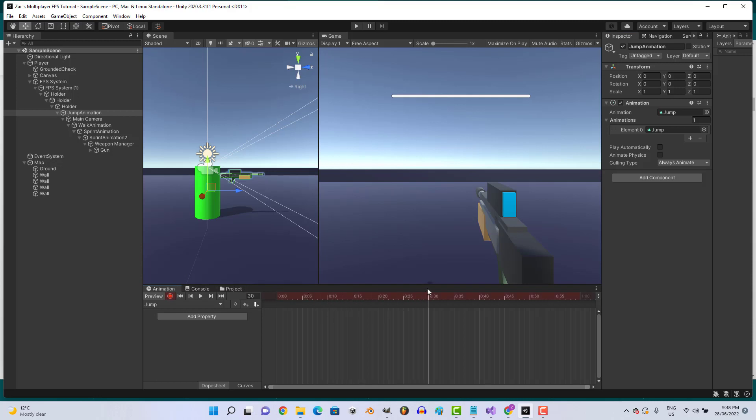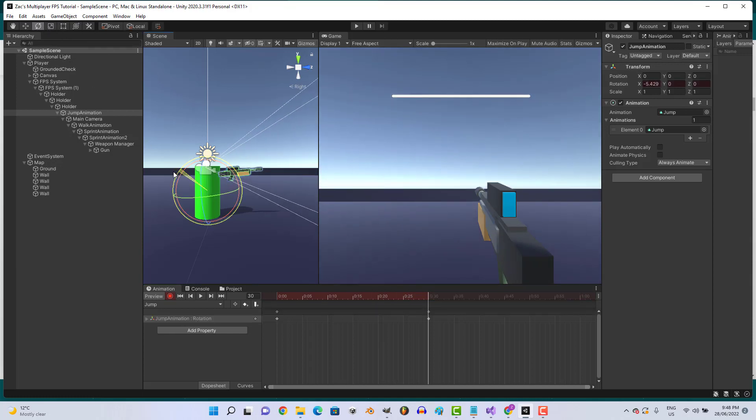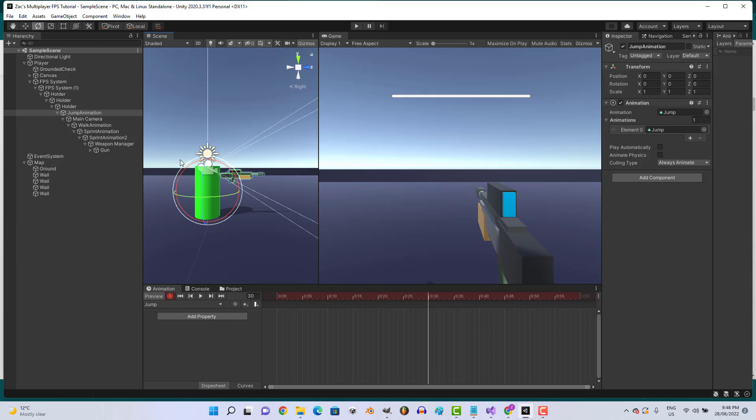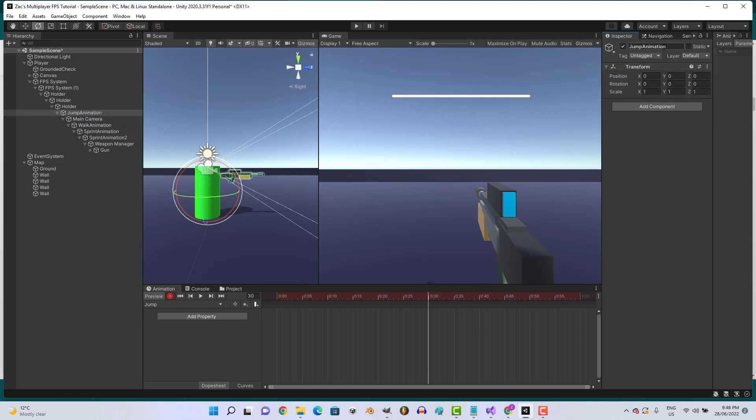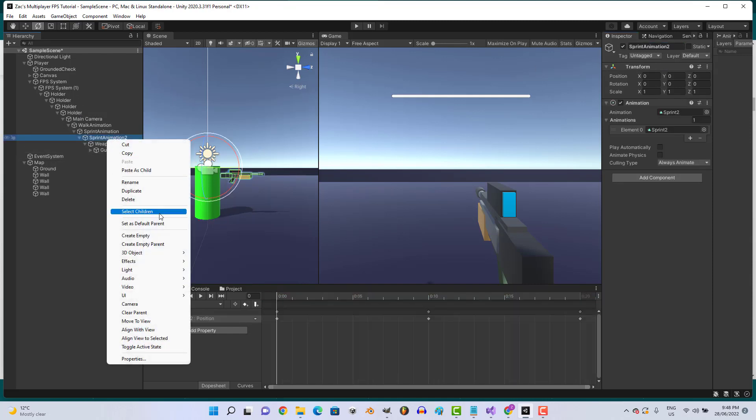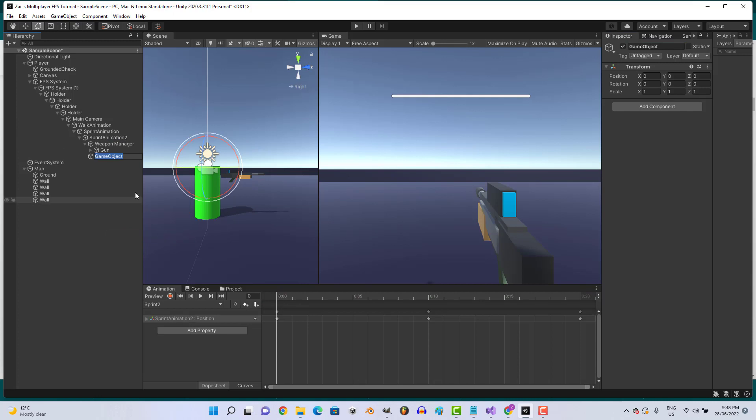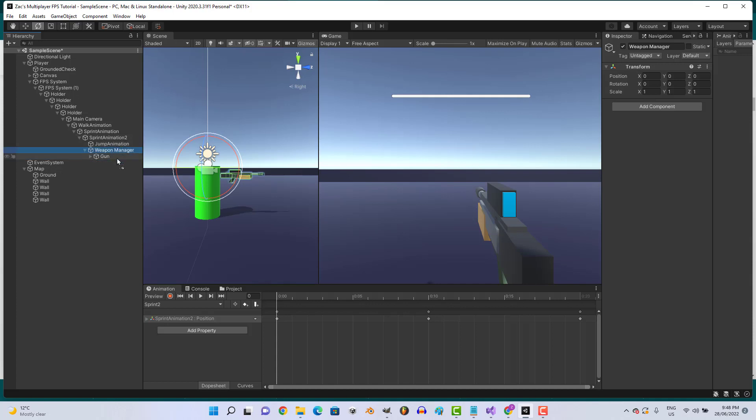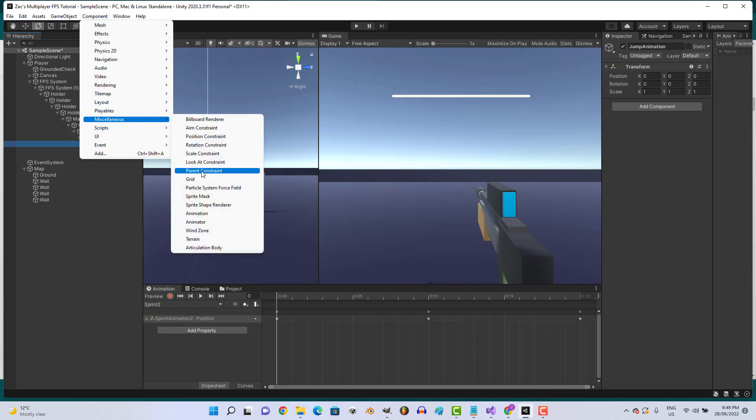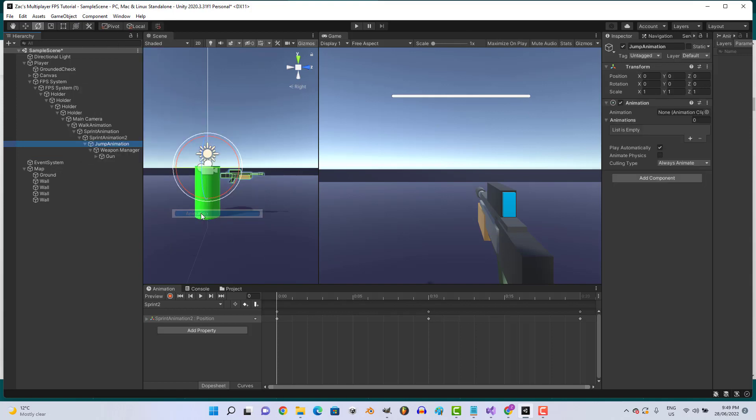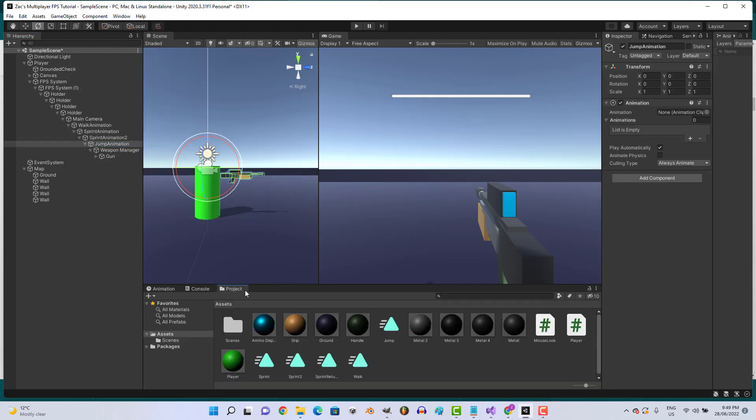Let's go ahead and make it. Let's maybe go to 30 frames. Let's go ahead and remove this, place this to holder. Let's call it jump animation. Assign the weapon manager. Click component miscellaneous animation, assign our jump animation.